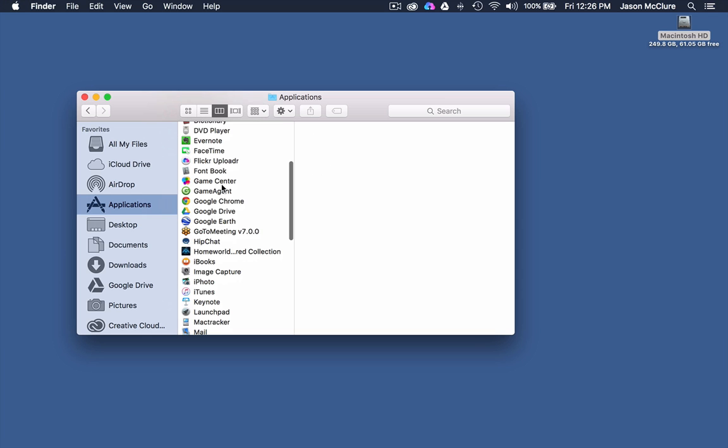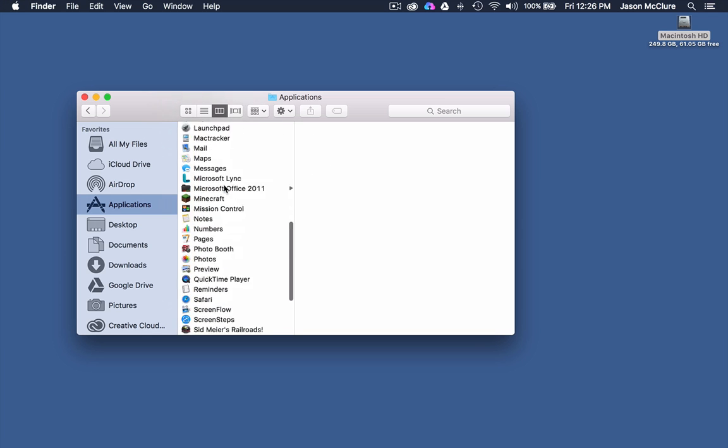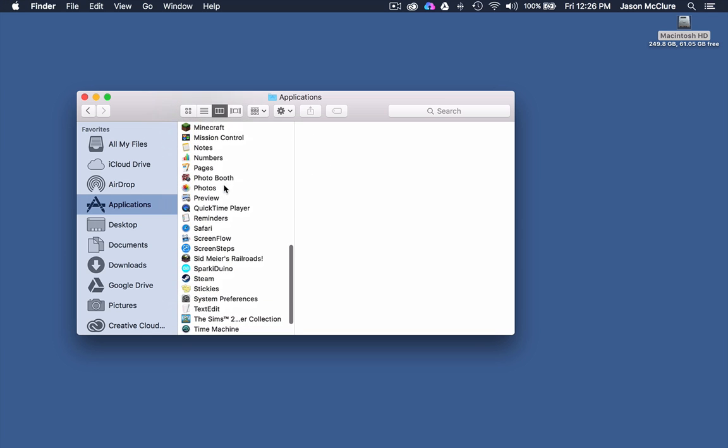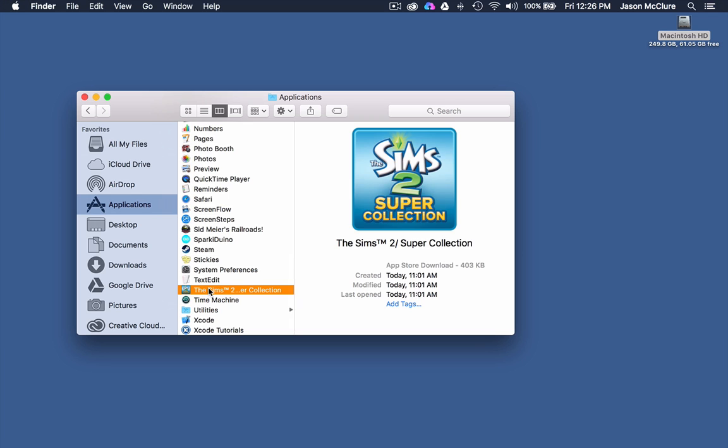I'm going to go ahead and choose to uninstall. Let's see here. Let's uninstall The Sims.